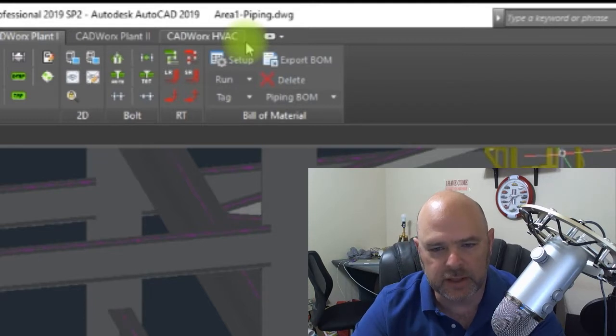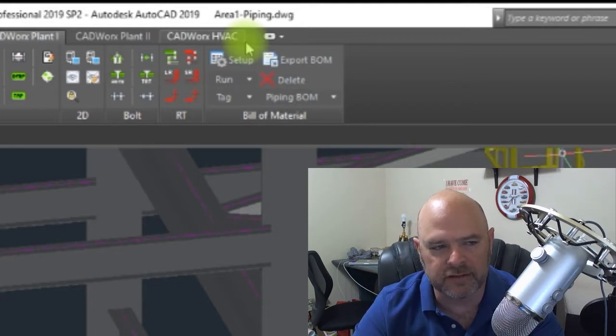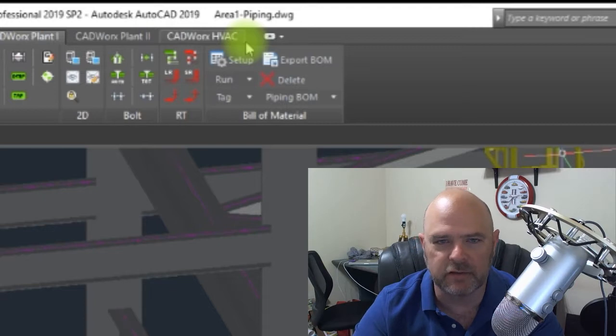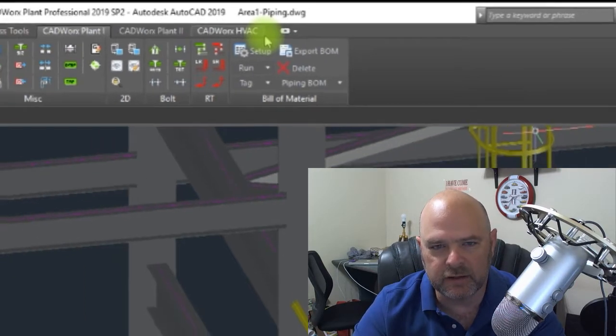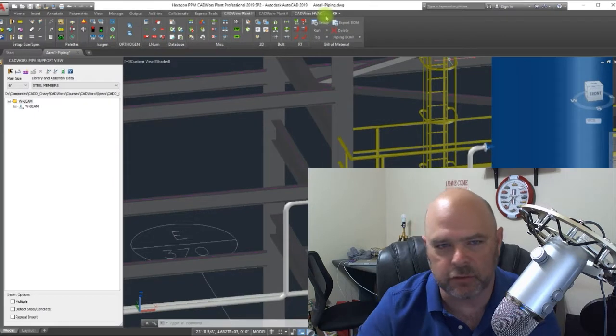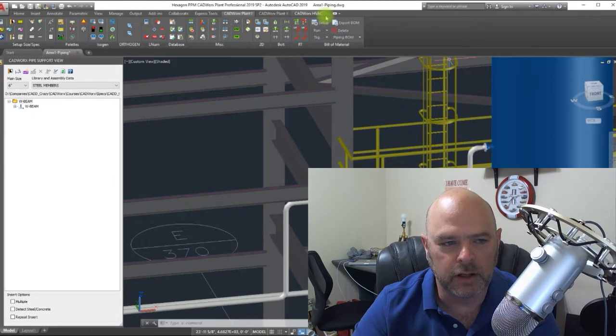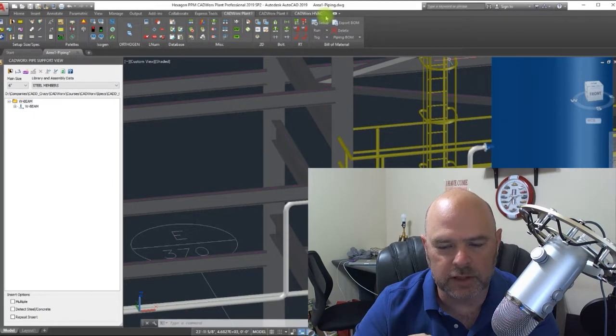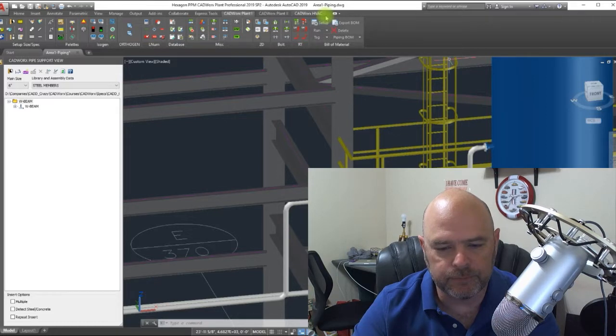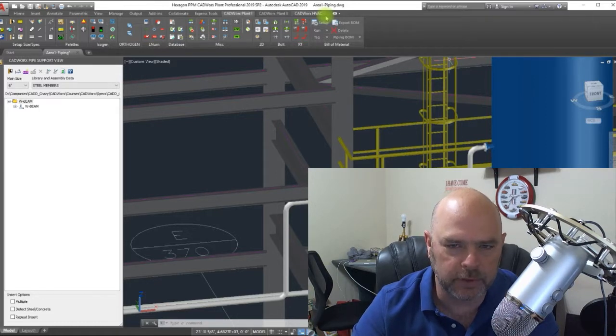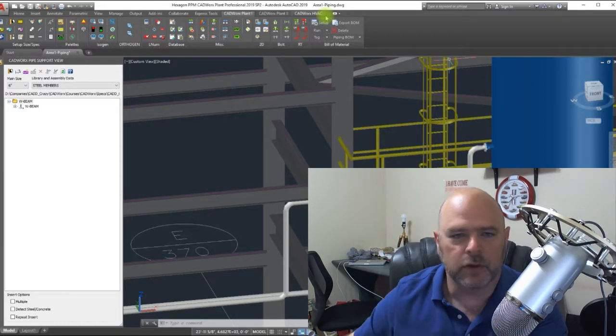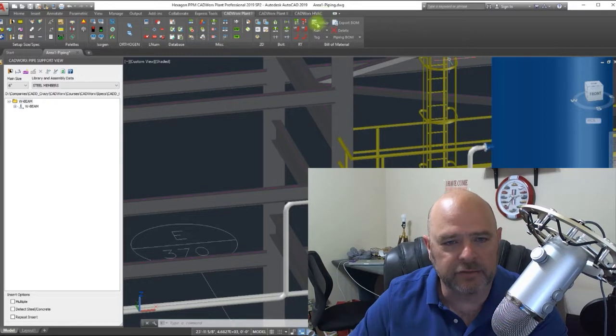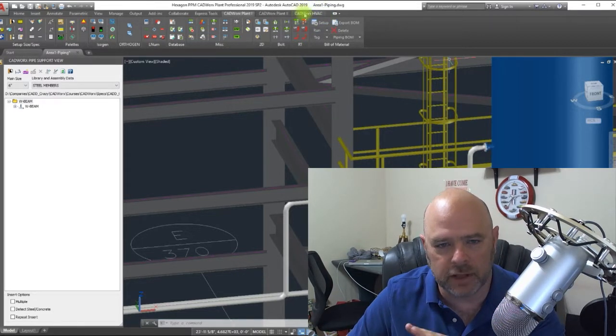What I have come up with is being able to store the steel members inside the support modeler. We're going to get into a little bit more of the CAT administration side of it more than the user side, but I think it'll help out everyone.